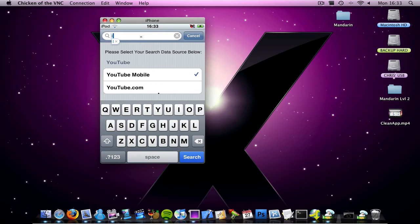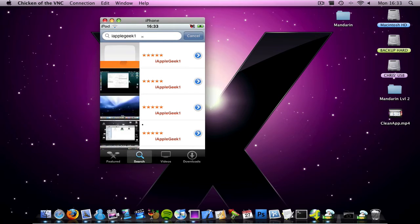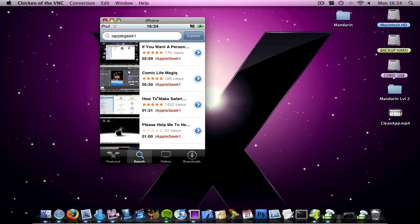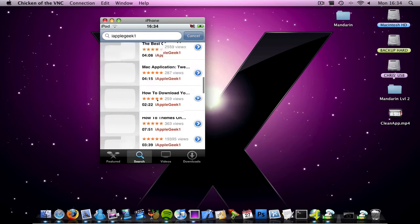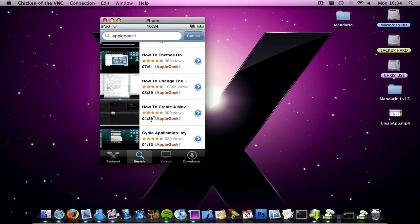So click back onto the search. And you can see, you can scroll down, there's loads of my videos. So I'm going to click this one.